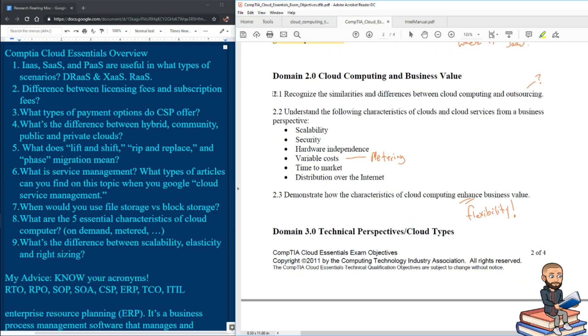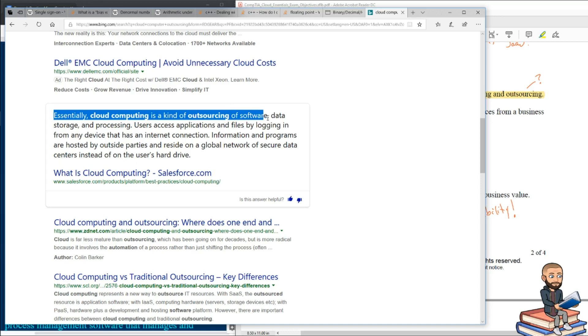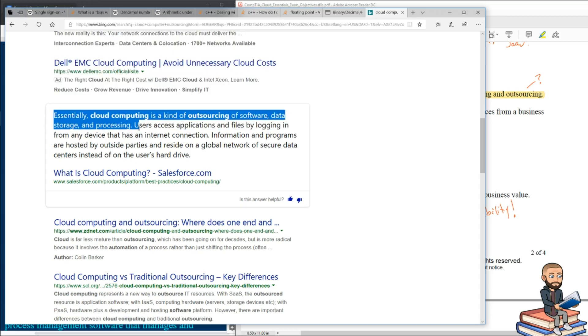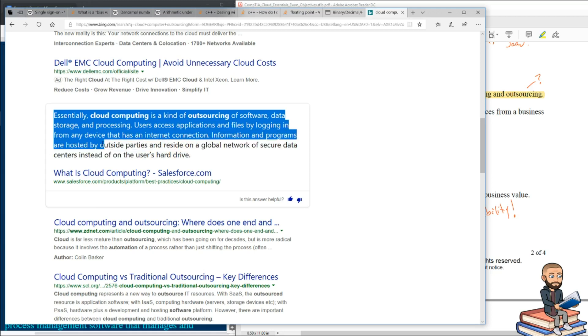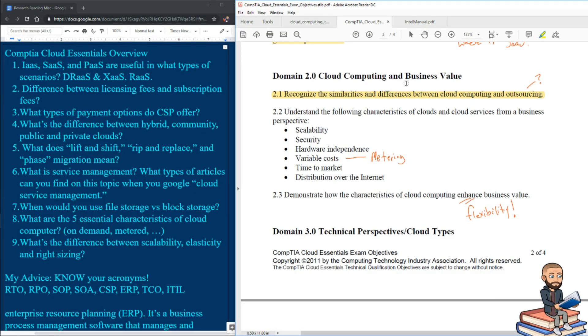Starting with 2.1, recognize the similarities and differences between cloud computing and outsourcing. Maybe that objective means this: that cloud computing is a kind of outsourcing of software, data storage, and processing. Users access applications and files by logging in from any device that has internet connection. So I mean, this is sort of like the actual definition of what the cloud is. But I'm confused by what they want here with similarities and differences.